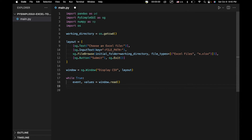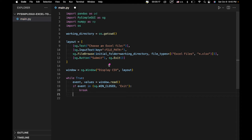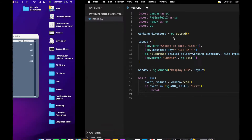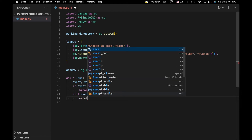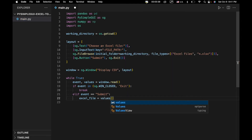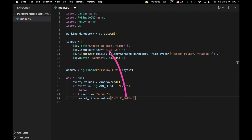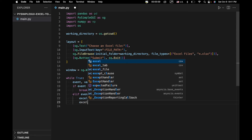We handle closing the window with: if event in sg.WIN_CLOSED, then break. Now we deal with what happens when we click the submit button to open the table. We say elif event == 'Submit', then we get our Excel file — we load it from values['file path'], which corresponds to whatever is in the file path input field. Then we use pandas to create a data frame: Excel_file_df = pd.read_excel(file_path).